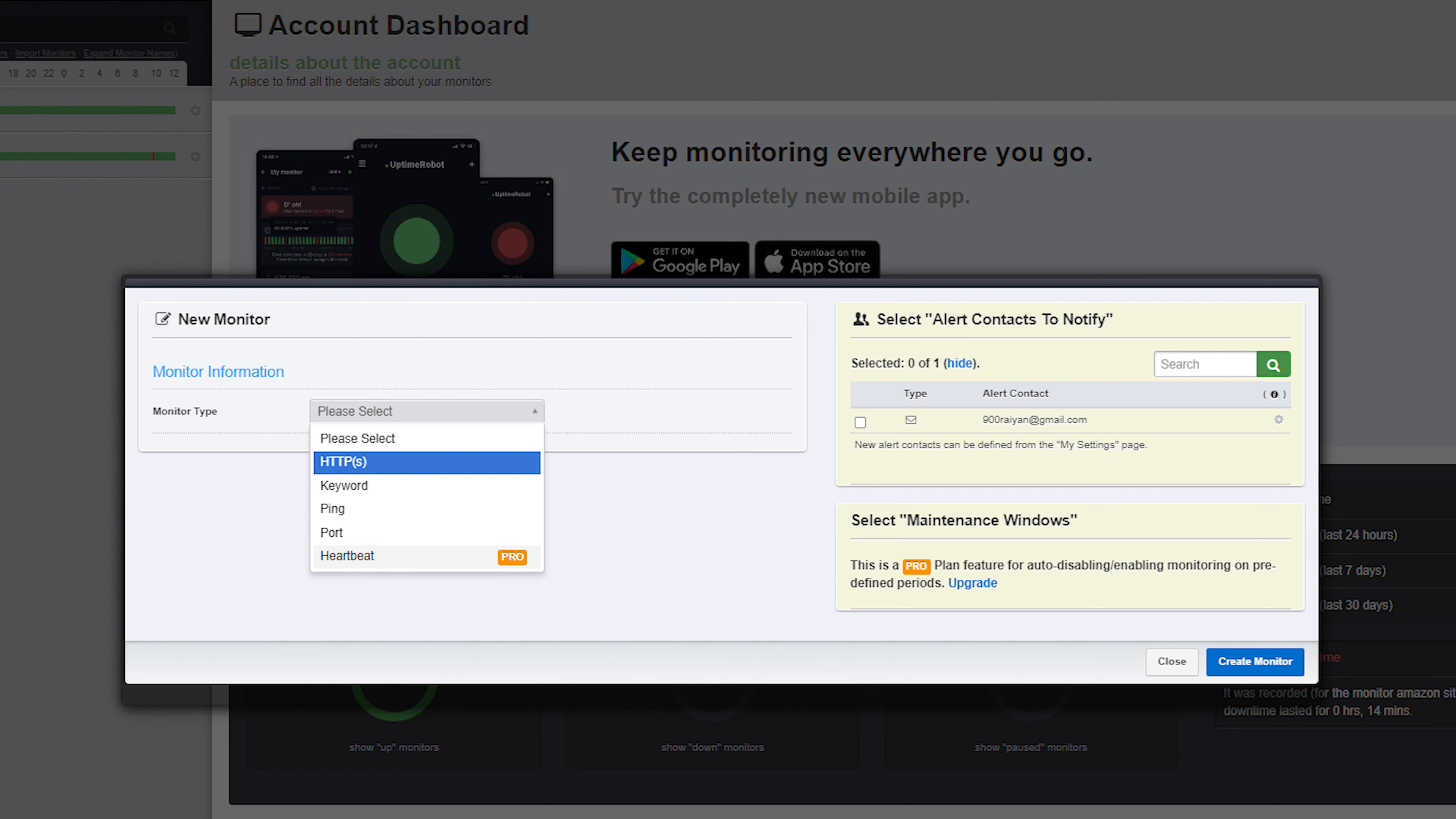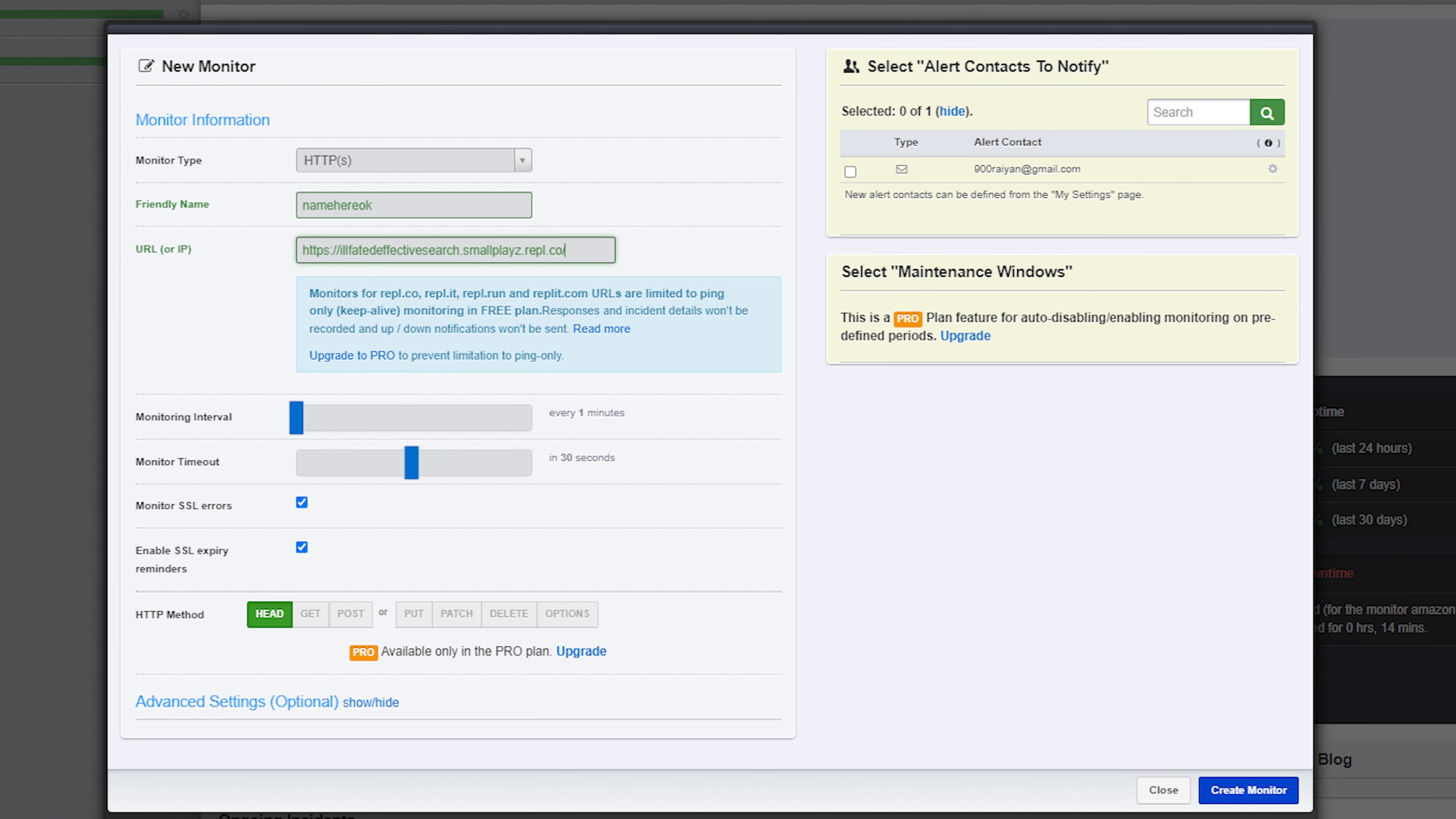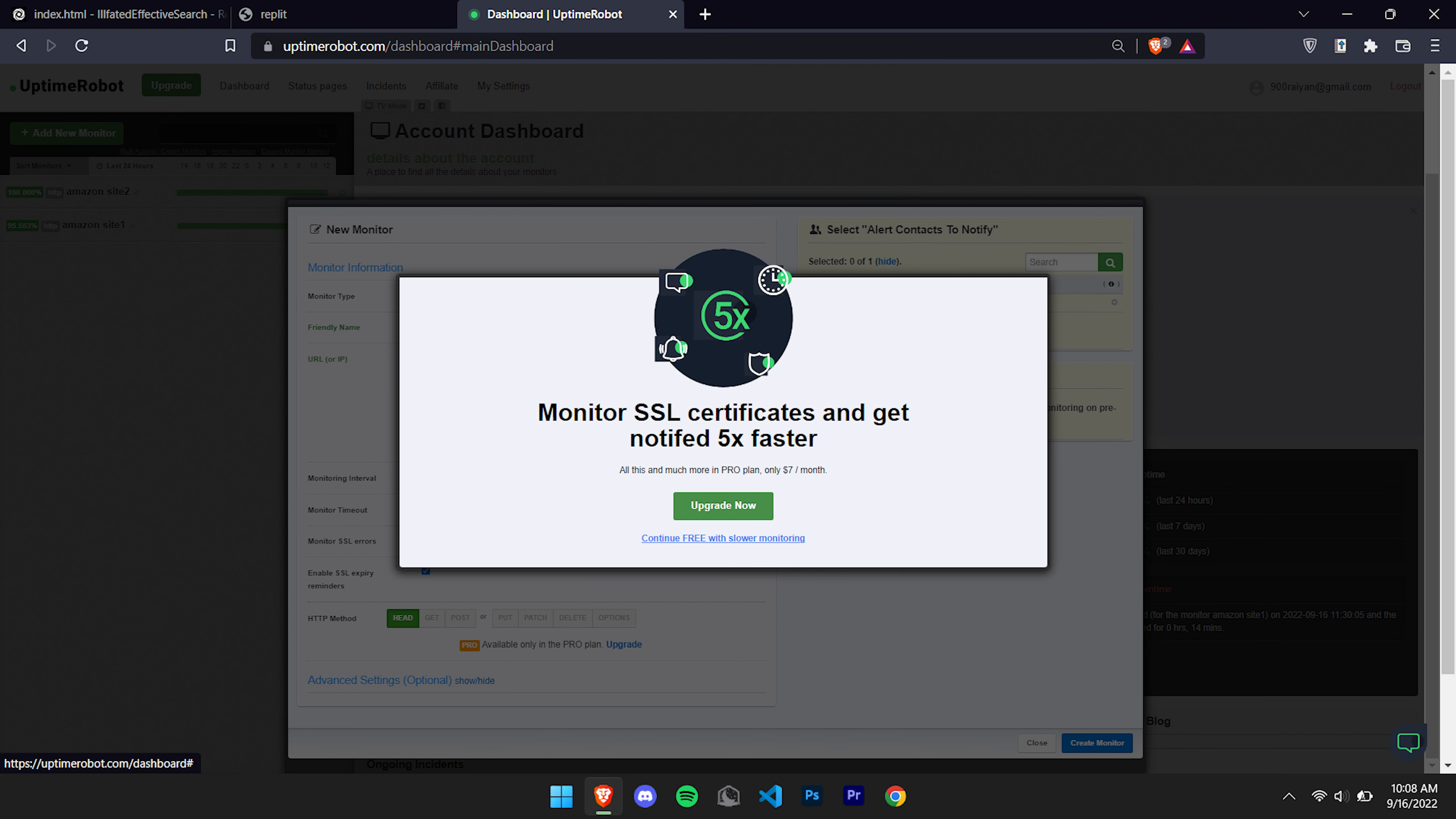Once you've created a new monitor, put your monitor type as HTTPS. You can give it a friendly name and then you can put in the URL of your website. After you've done that, you can create the monitor and you should be good to go.